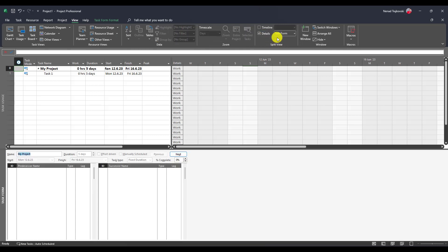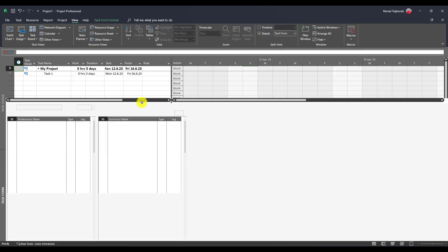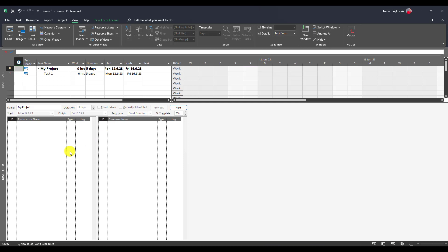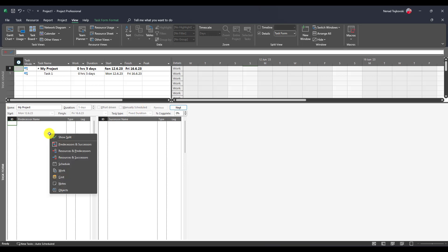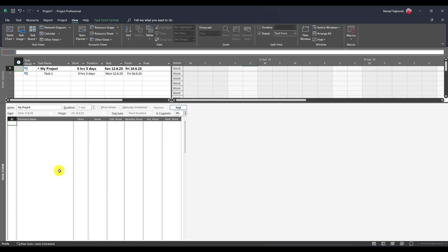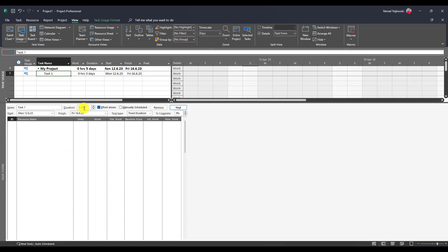Let's go back to task usage view, then to the View tab and Details. I'll get the task form. Let me move it up, right-click here, and say I want to see work. You'll see my task is five days duration, effort driven, and it's fixed duration.